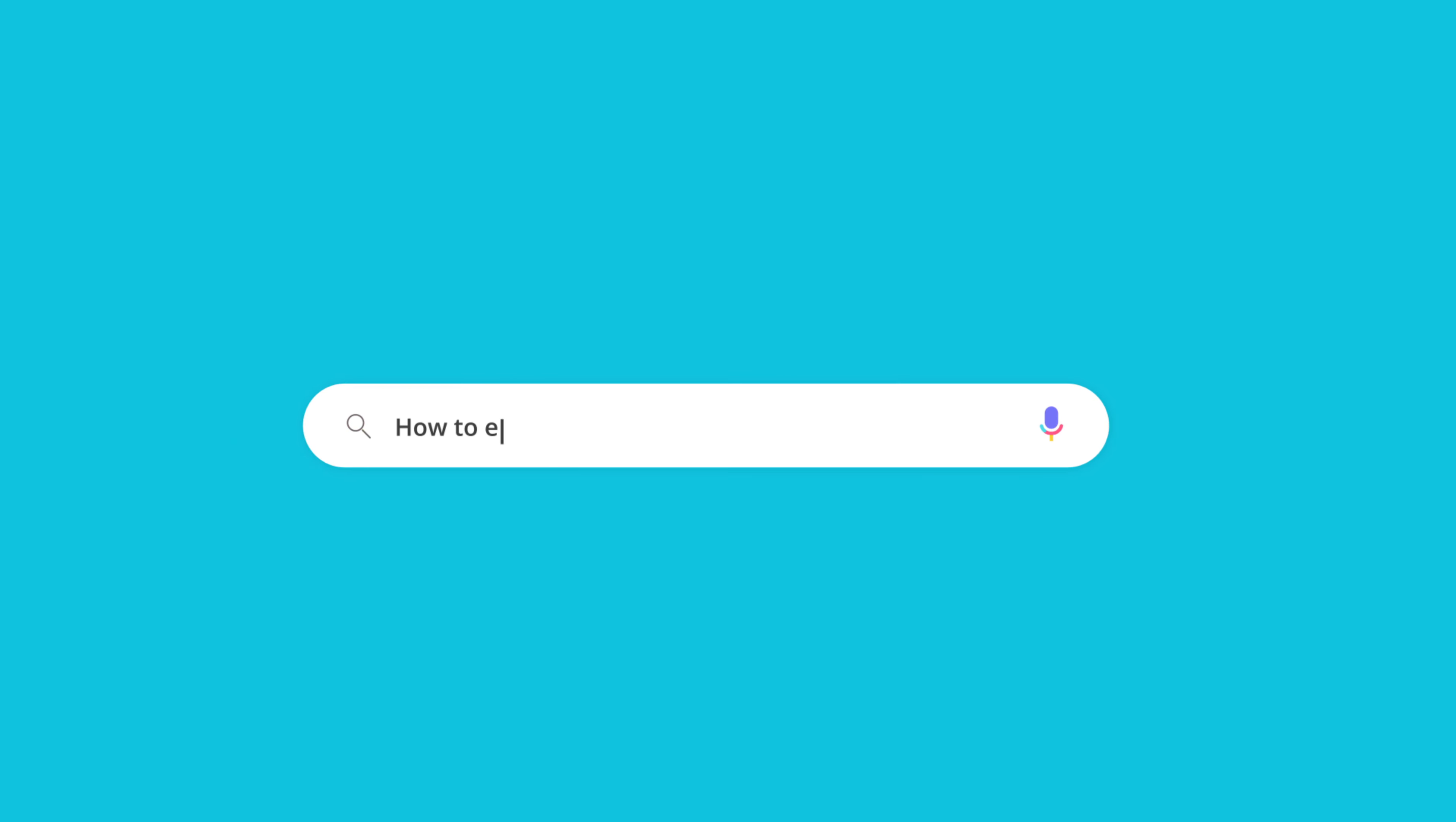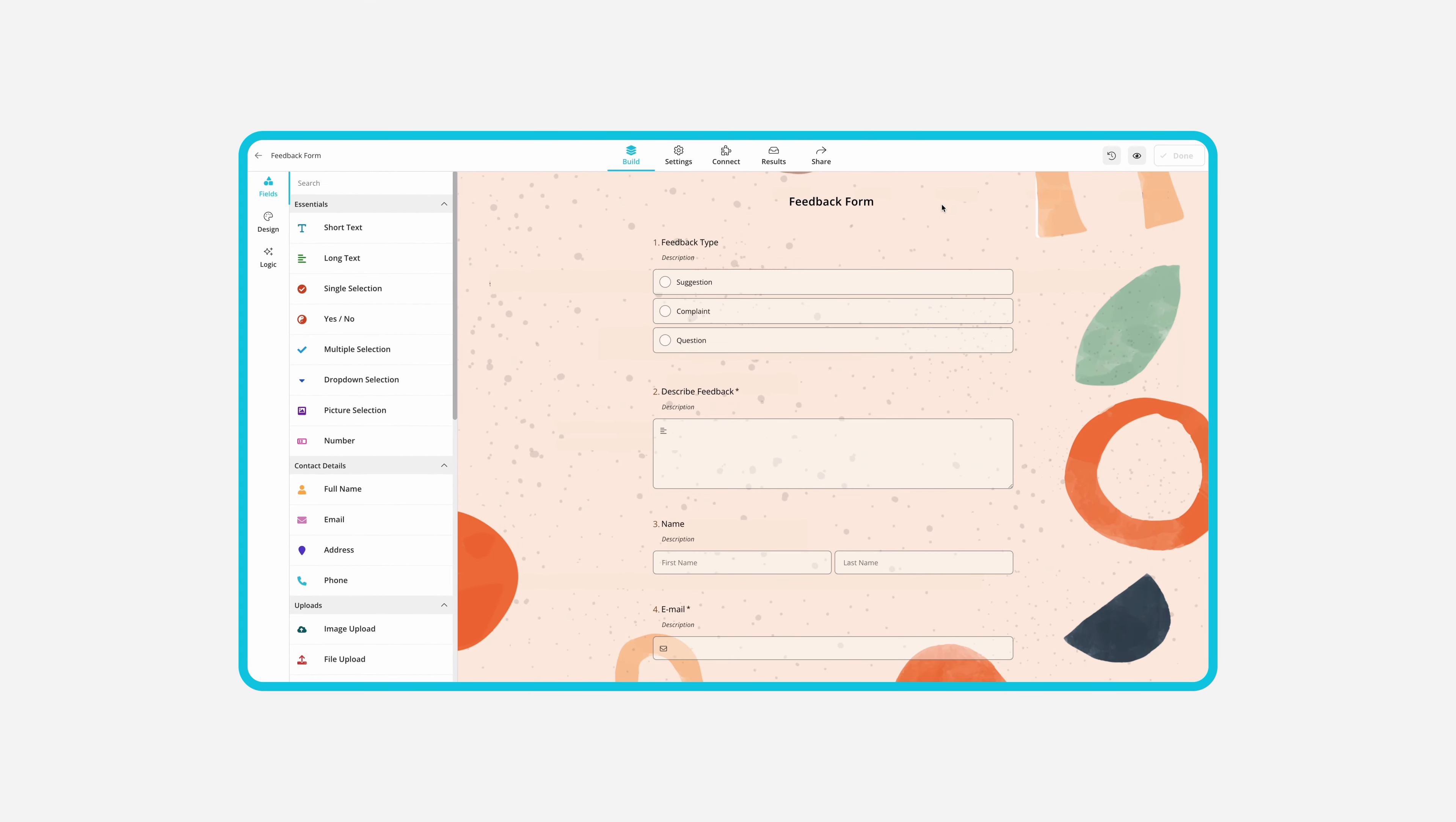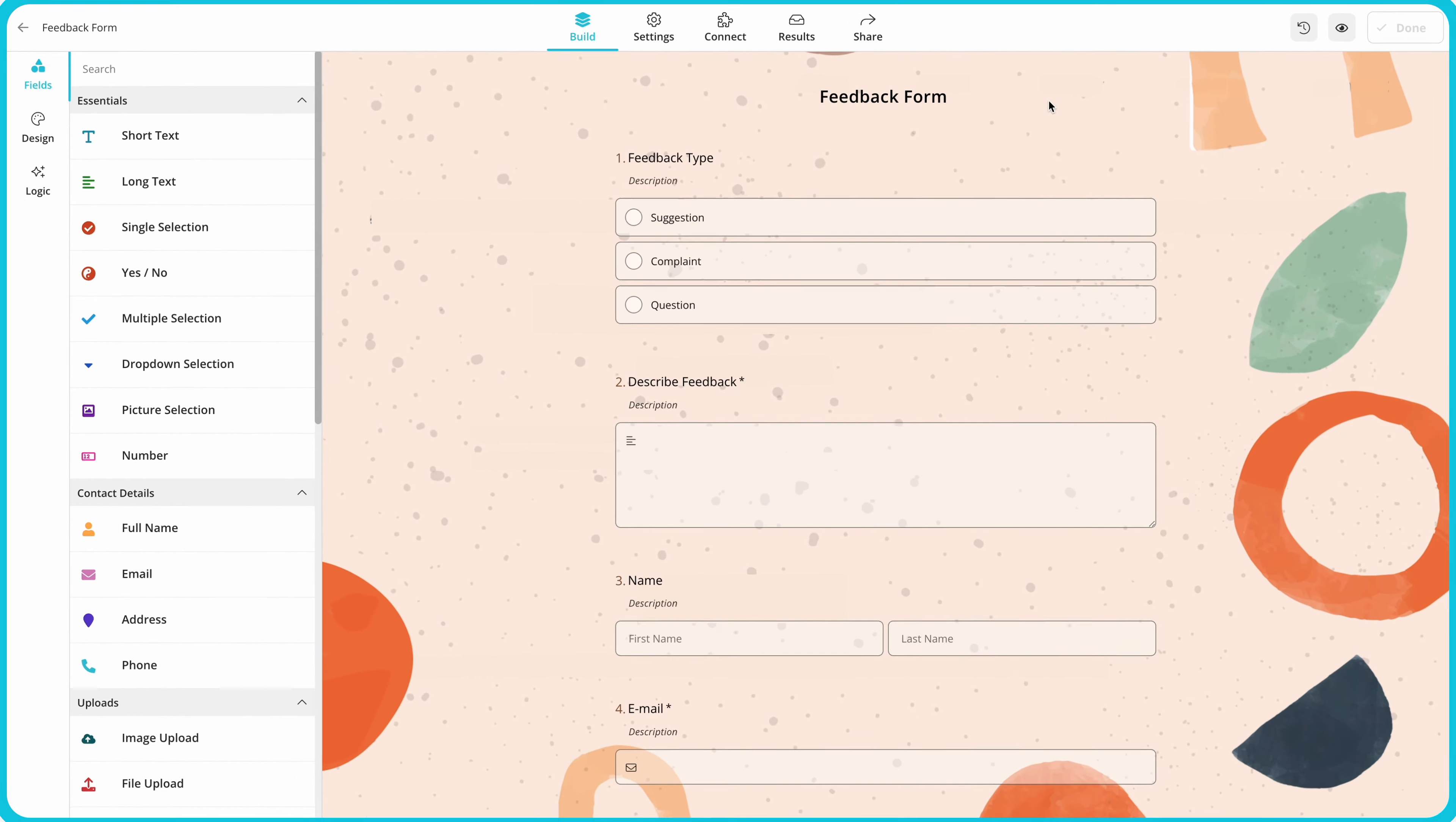Forms app offers many embedding options that allow you to show your form on a web page in different ways. In this video you will learn how to embed your forms on a website in seconds. So let's get right into it.